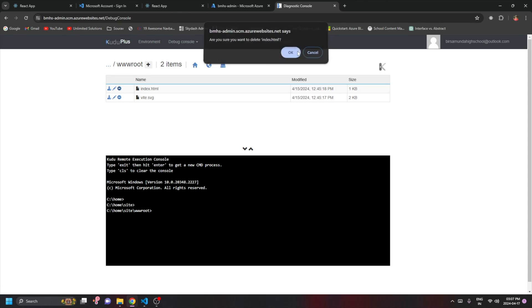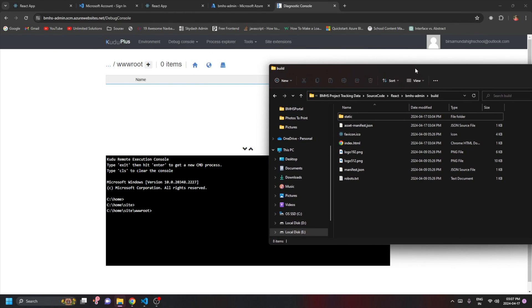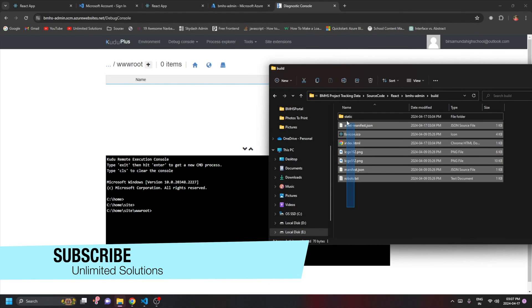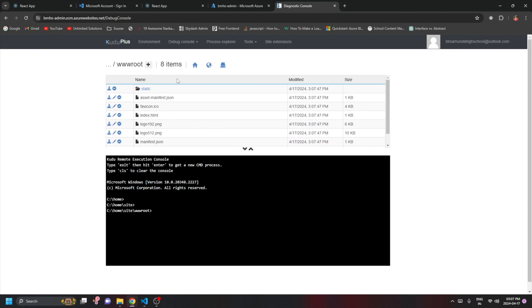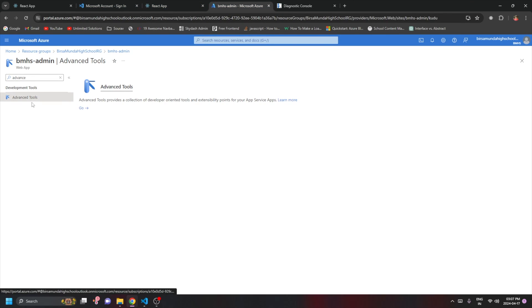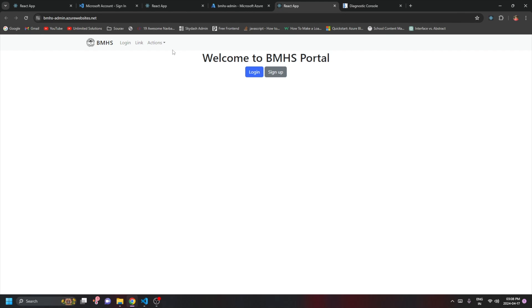Go to the folder on your local machine where the build files are present, select all the files, and simply drag and drop them into the wwwroot folder in Kudu. The files will be copied. Go back to the App Service Overview, click on the domain URL, and the application is deployed and working absolutely fine. Those are the two ways to deploy a React application — using Visual Studio Code, and using the Azure portal directly.